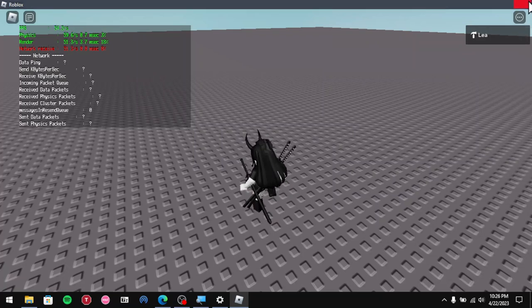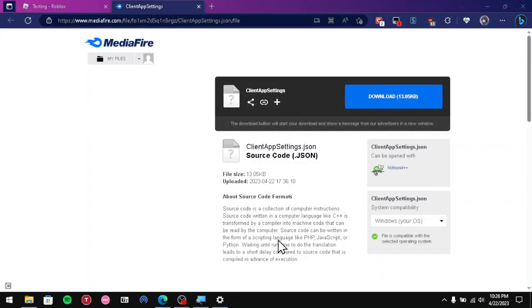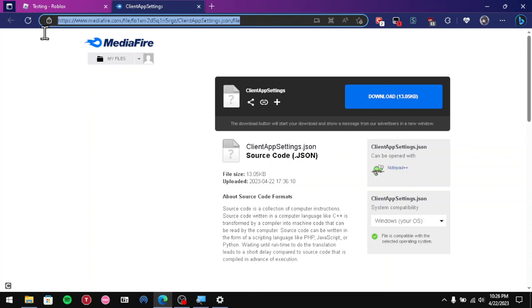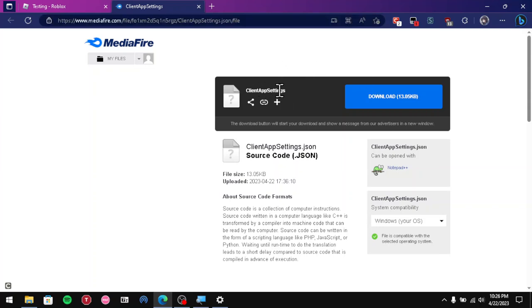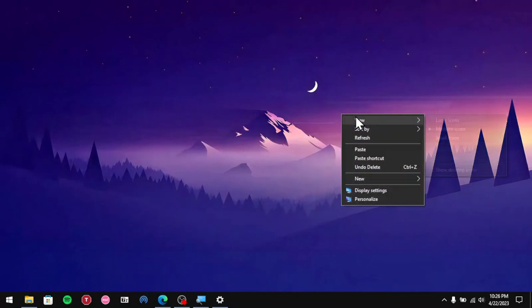Next, you want to close out of the game. You want to go to the link in the description to this mediafire link and download this file, the client app settings. After you do that, I already downloaded it right on my home page right here.